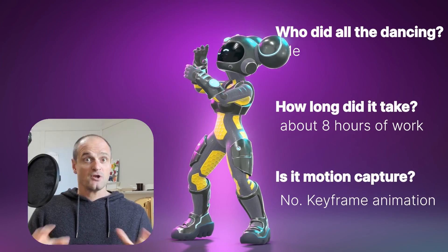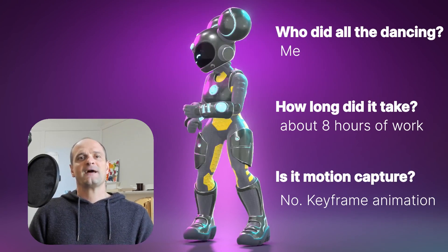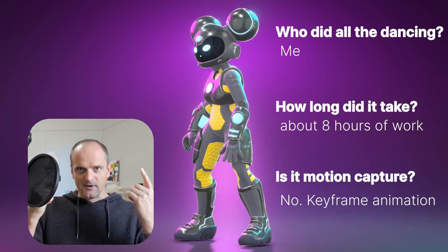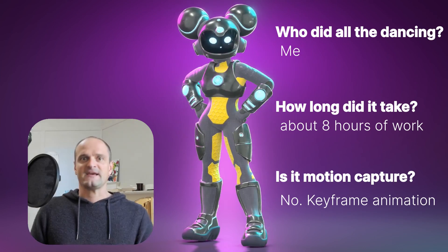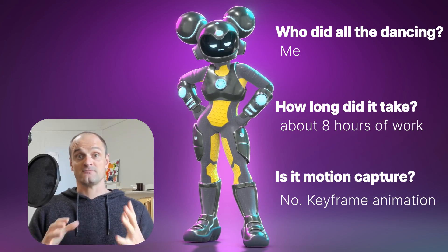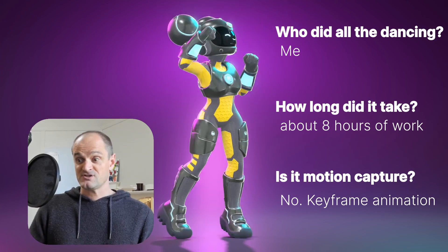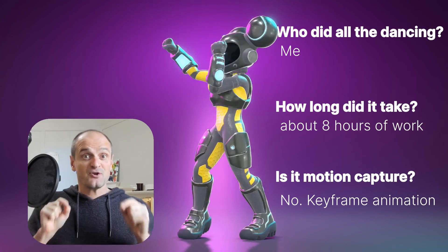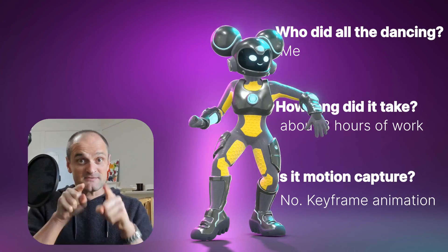And that is because of the workflow, which I'll show you in this video. Is it motion capture? No, it is keyframe animation done by this guy with a technique called motion matching. Which is what I'm going to show you in this video. So let's go.